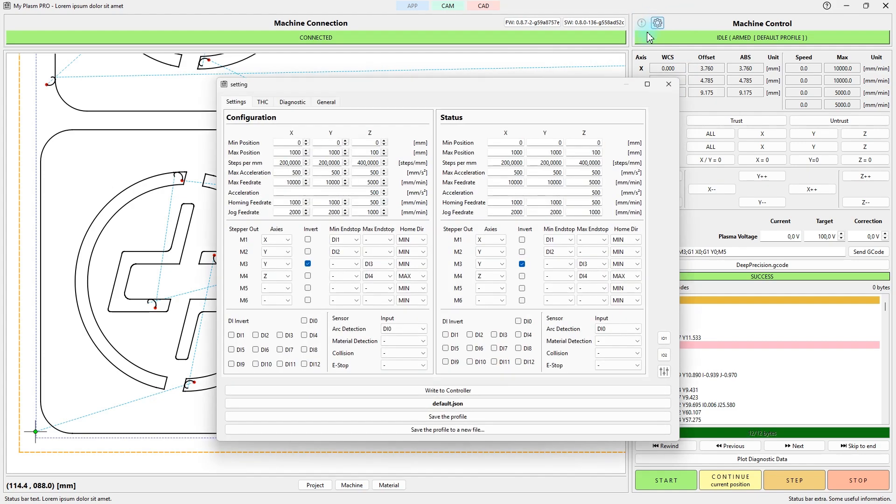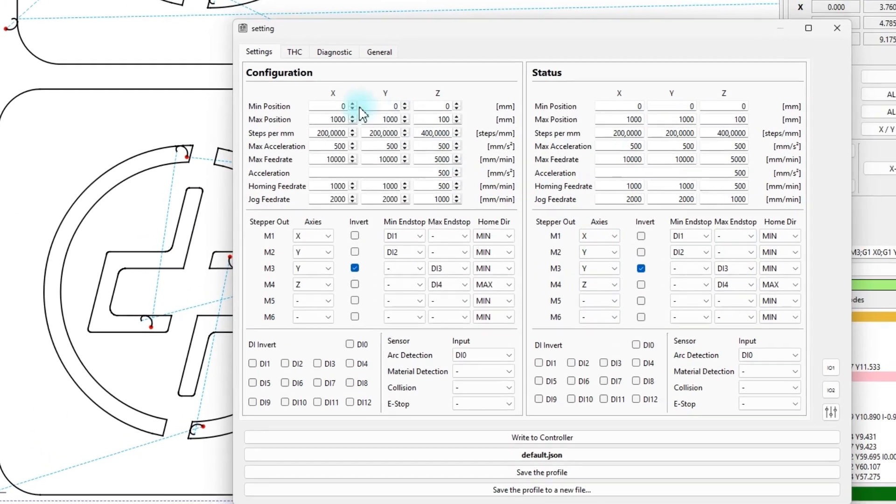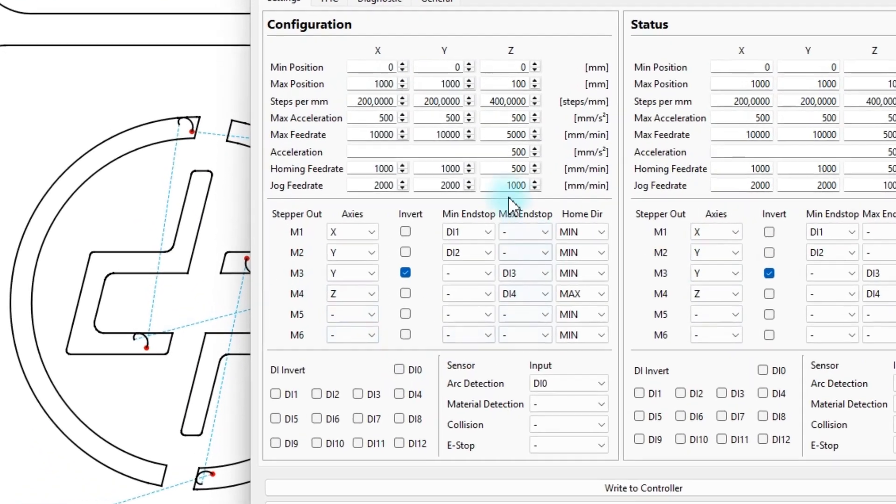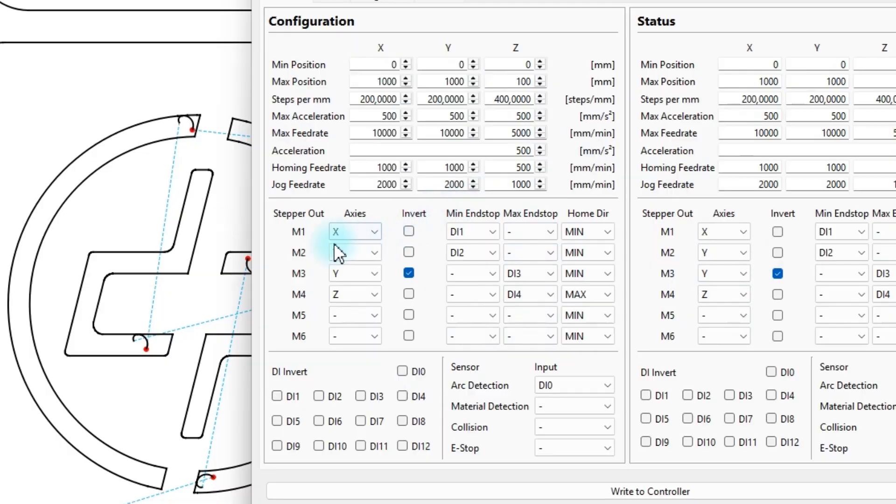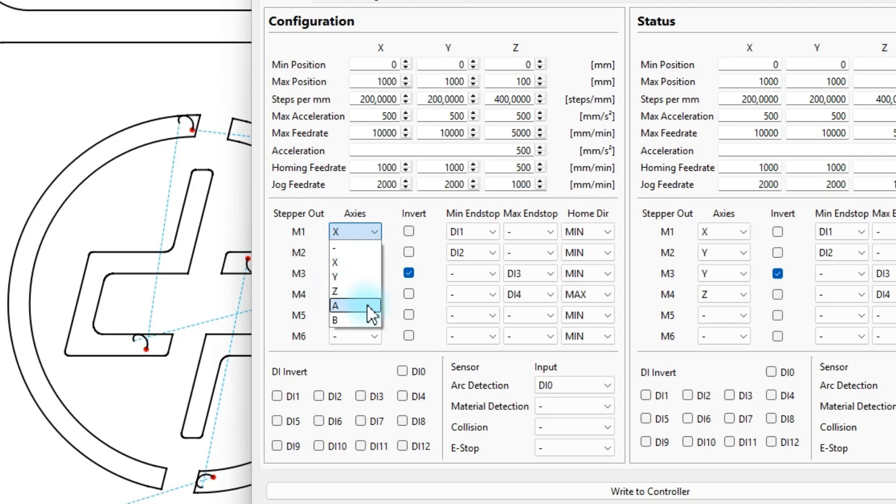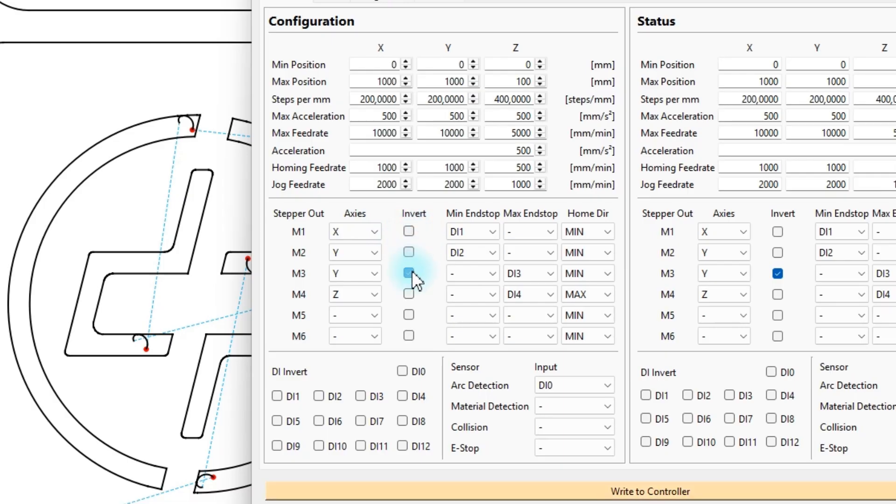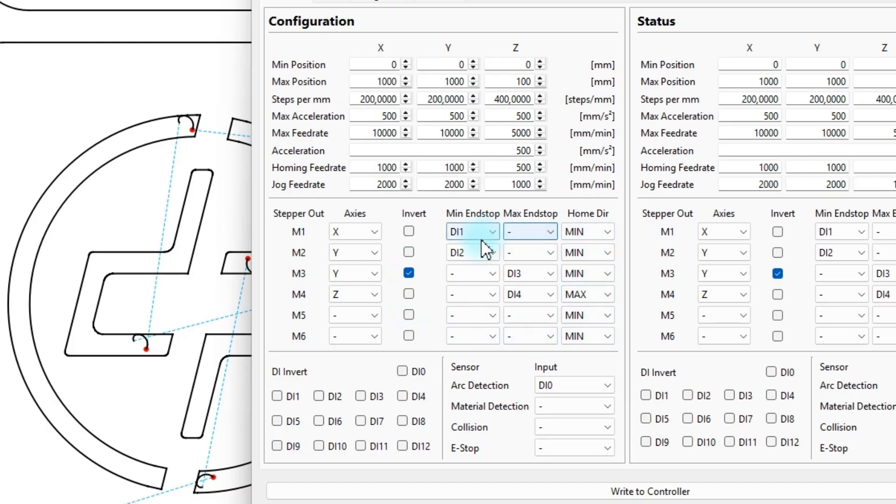In the right status panel, you can see the parameters read from the controller. The left panel shows the configuration that will be sent to the controller. For now, we are interested in assigning axes to outputs and setting the motor rotation directions. Inputs for sensors and homing will be covered in the next video.